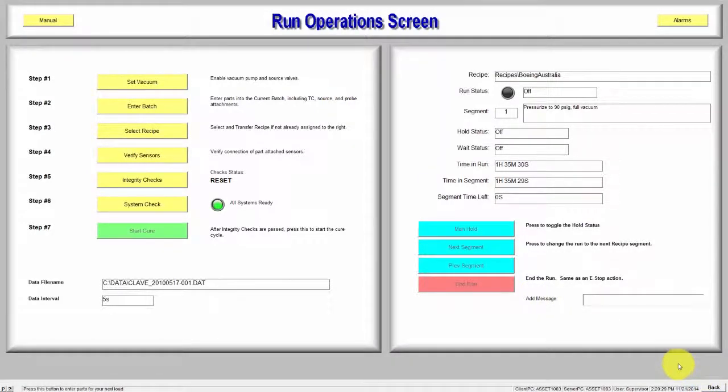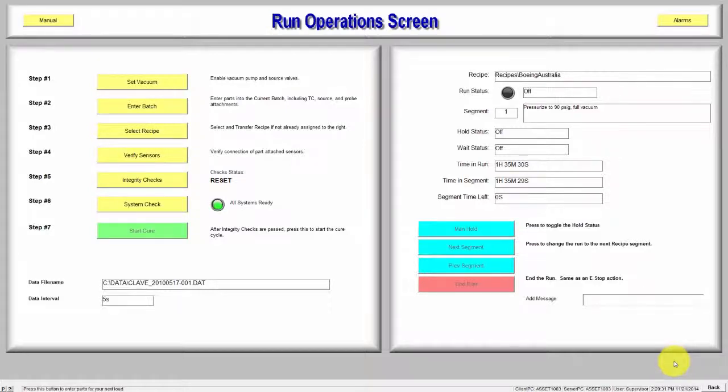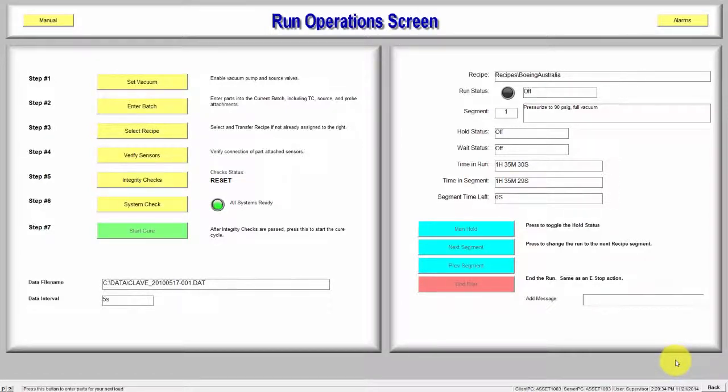This button is used to return to the previous page. Utilizing this Back button, you will always be able to return to the main screen.